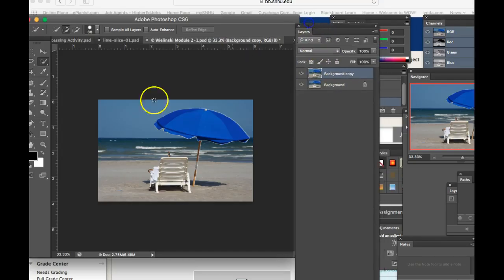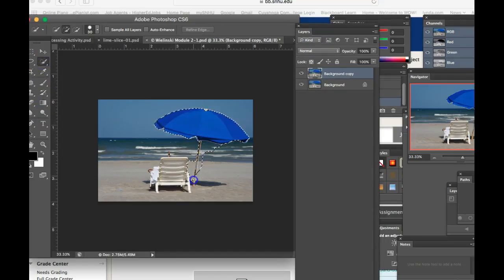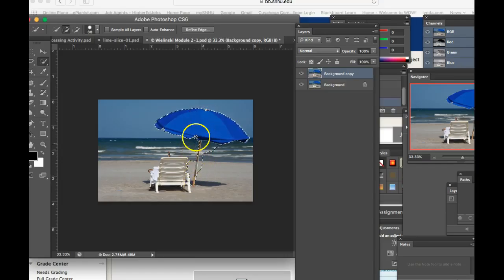first thing I would have done is I would have taken a selection tool. I'm just going to grab this one. And then I would have selected the umbrella and the little, and I'm not trying to be perfect here. Okay, so please don't think I'm trying to exactly select that umbrella.